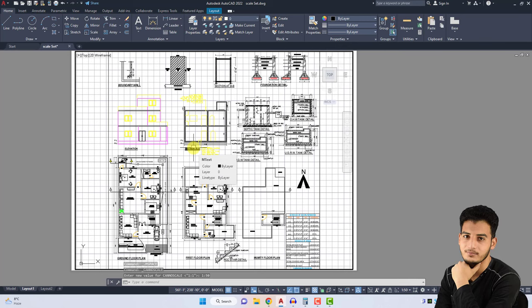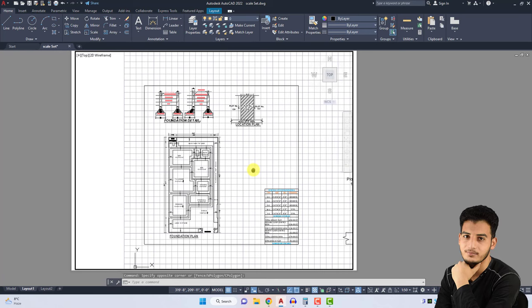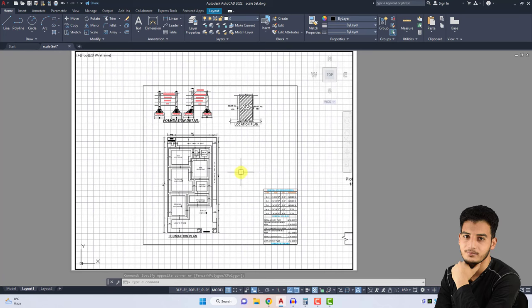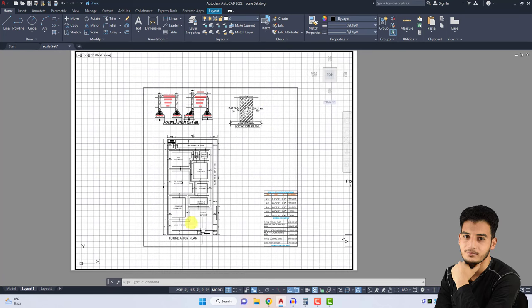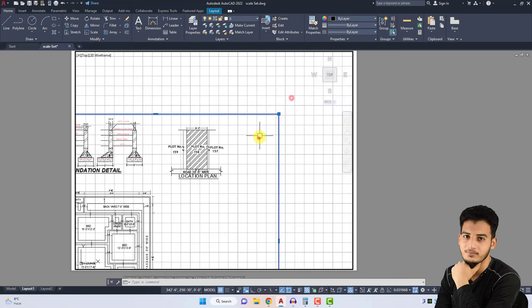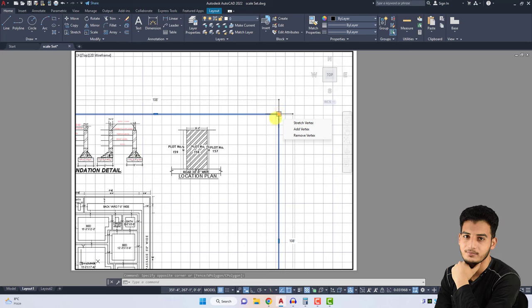Let's change the drawing scale on another drawing. I'm panning my drawing and now I want to scale this drawing on the same paper size. The size of this drawing is 108 feet by 108 feet.